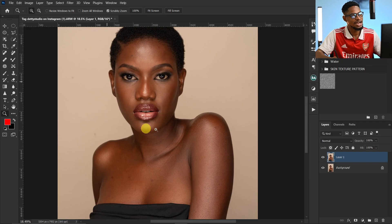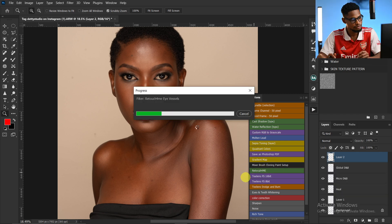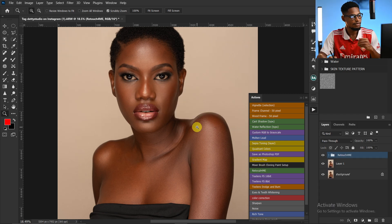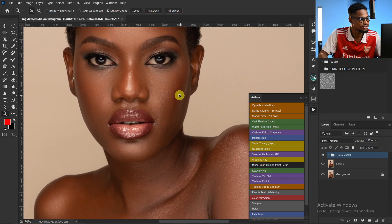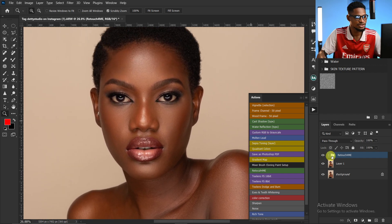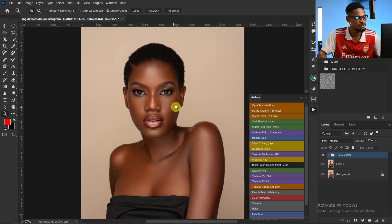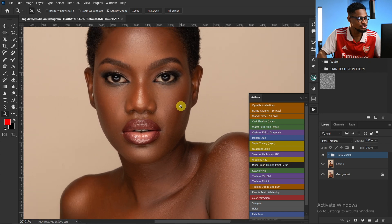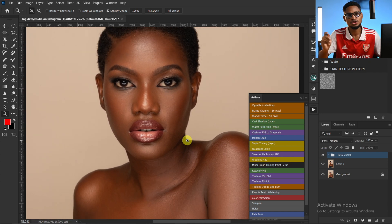I'm going to click on Retouch for Me right here and play that action. Literally we've retouched this image with just one click. This is the before and the after — the plugin removes the blemishes and does everything for you.